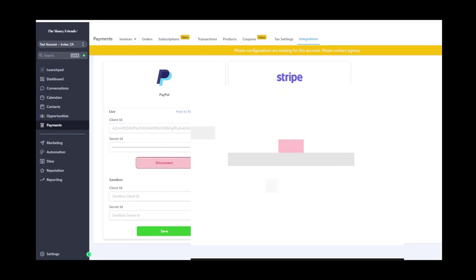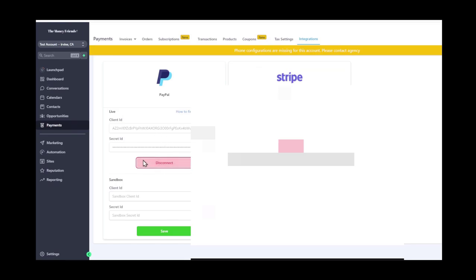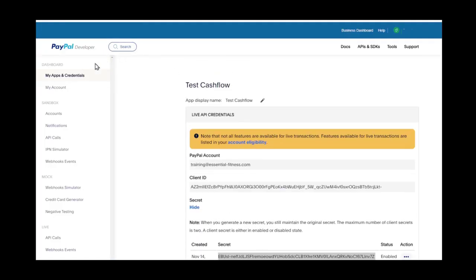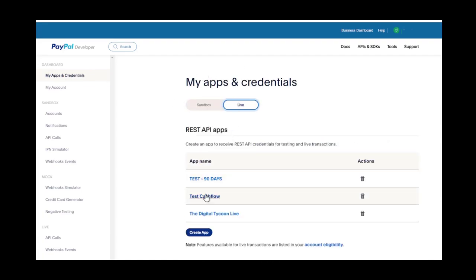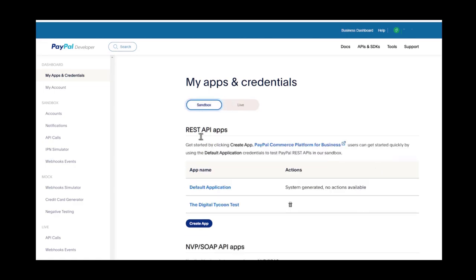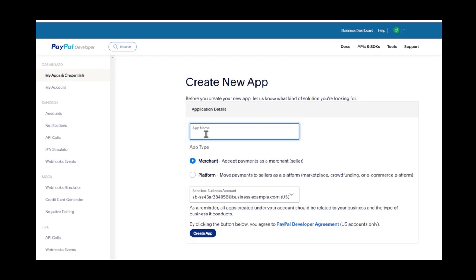Sometimes I paste into the address bar first in case it grabs extra characters or spaces. As you can see it says 'Connected' — it worked. Now switch over to Sandbox. I switched to sandbox and I have my test one here.